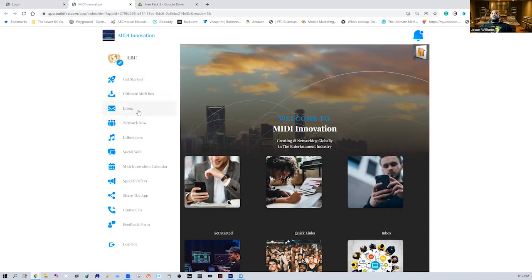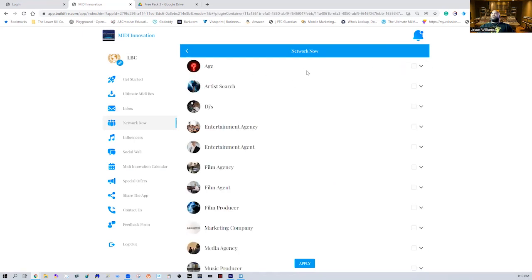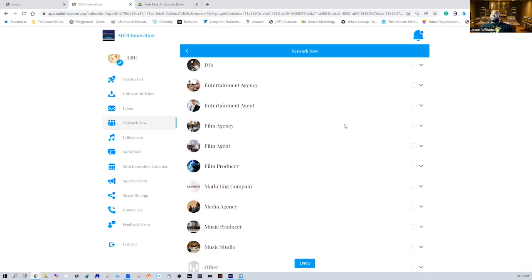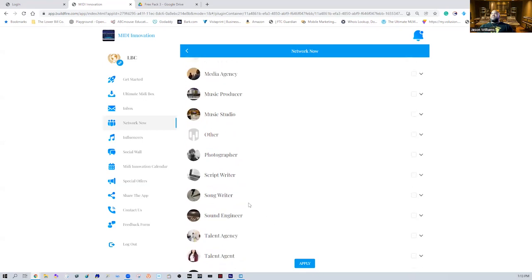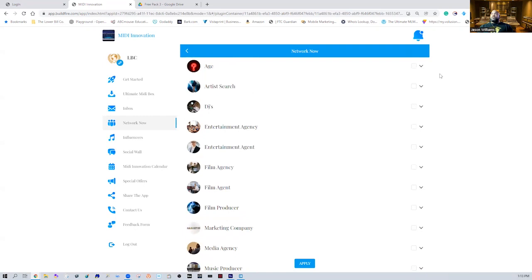You're going to have an inbox that allows you to directly message and correspond with people throughout the entire world within our platform — serious users, producers, musicians, filmmakers. You'll have a Network Now section, which is really cool. You can come in here and search for people using the hourglass for a macro search — meaning a broad search — by age groups, artists, specific artists, DJs, entertainment agencies, and more. We have a whole list of different groups people can slide into, including an 'other' category.